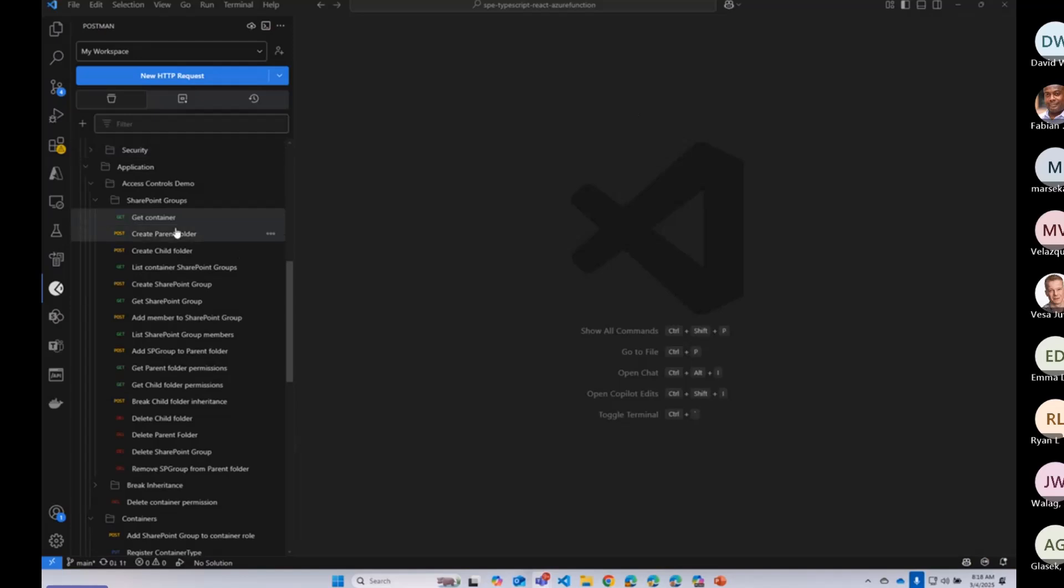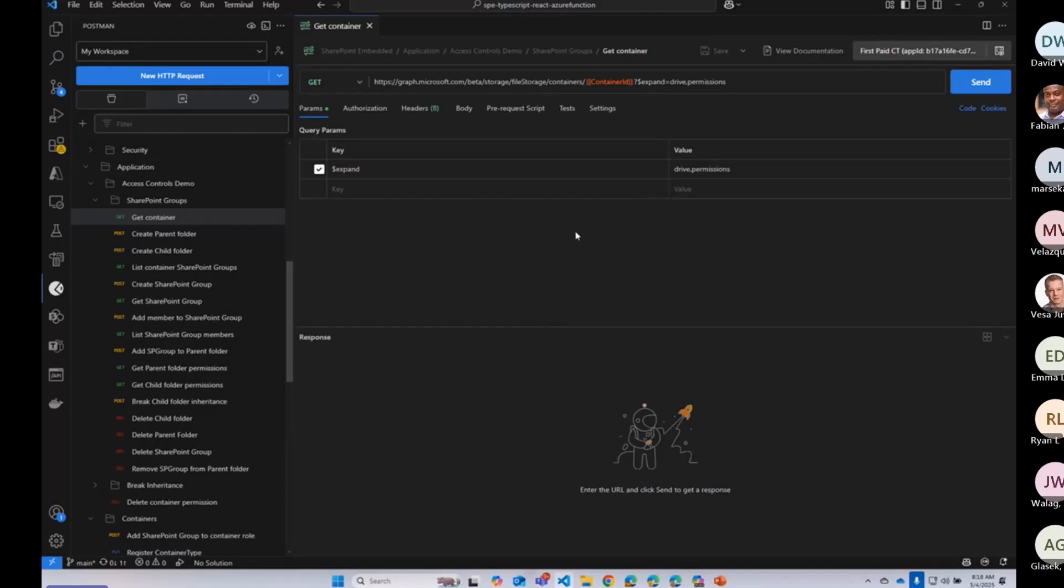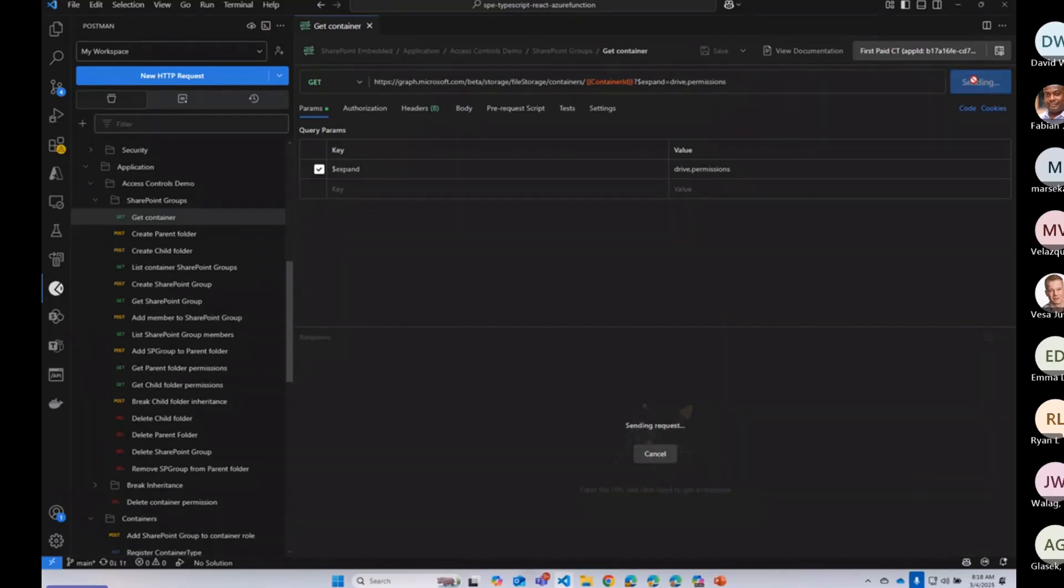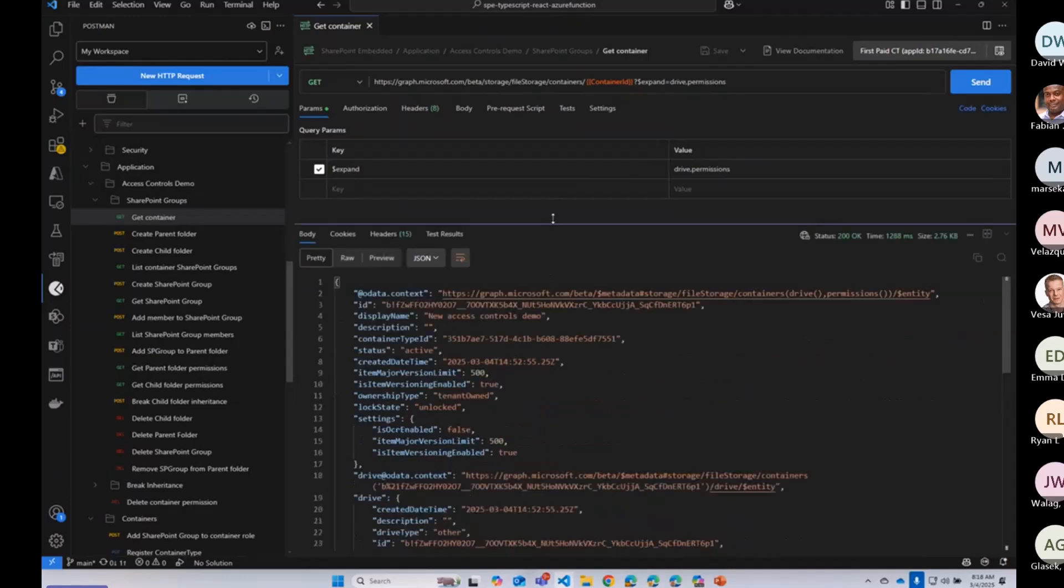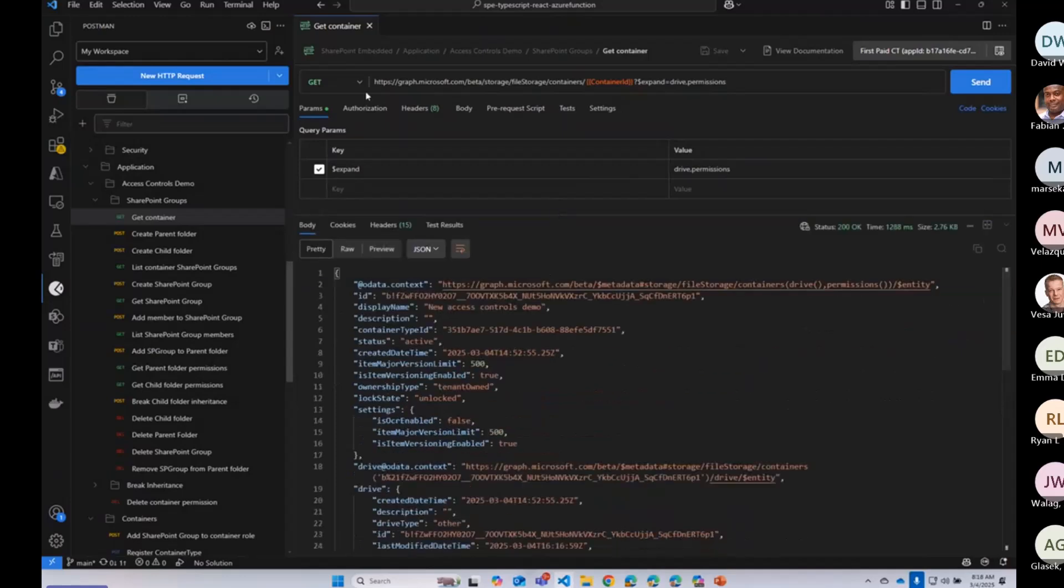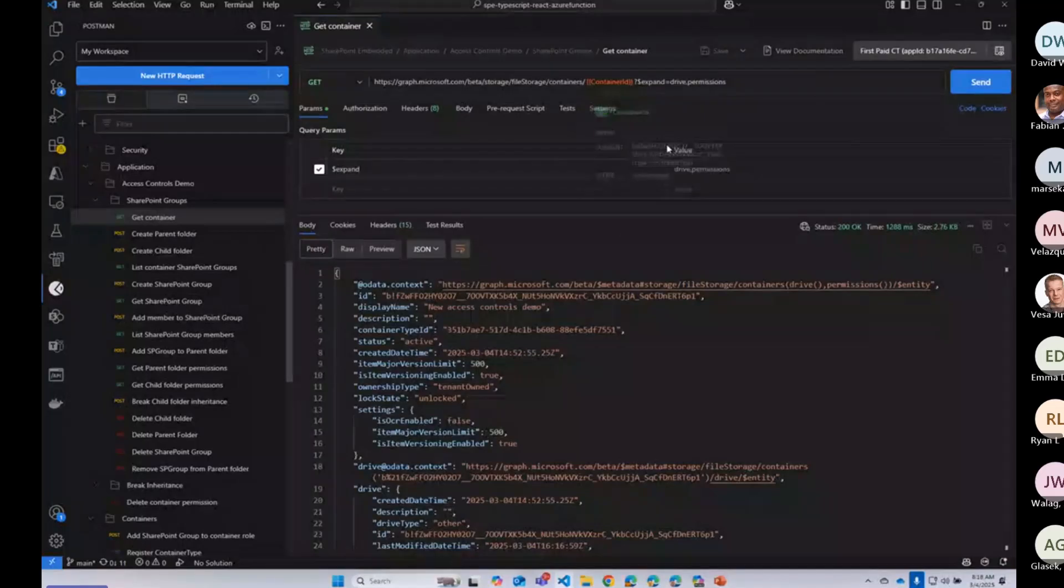First, we're going to just kind of get a container here. I already have an access token. Today, I'm going to be using an app-only token, and that's because the group management capabilities require an app-only access token. So you have to be app-only in order to use that. I already have a container, so I just wanted to get it and show you what that looks like. Today, I'm going to use the beta endpoint. All of these new access control features are brand new, so they're going to be on the graph beta endpoint.